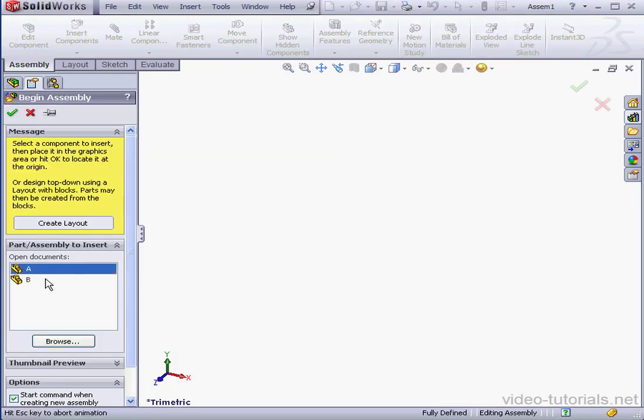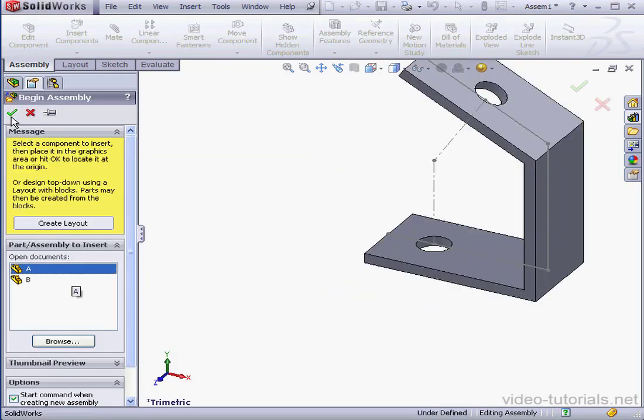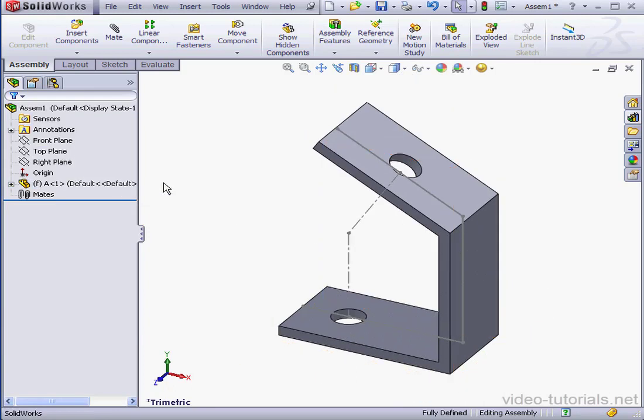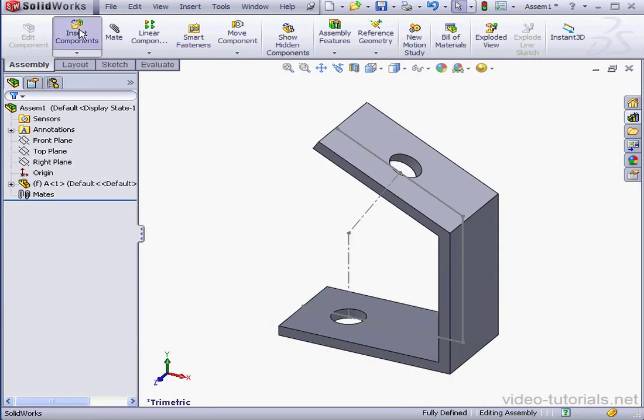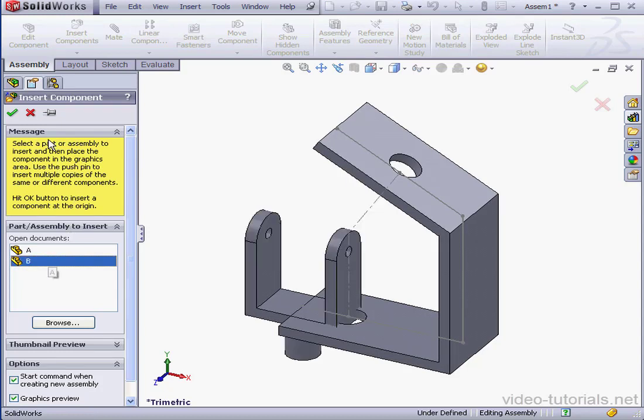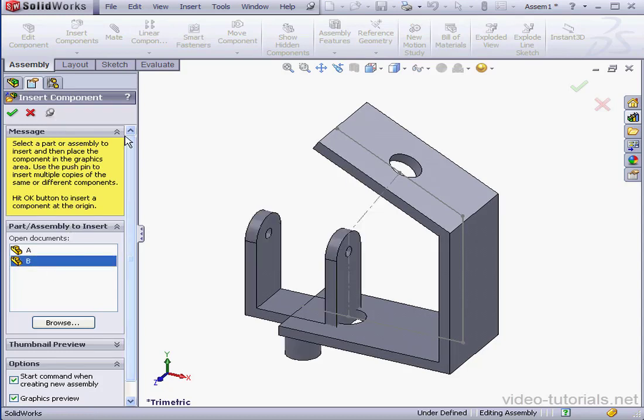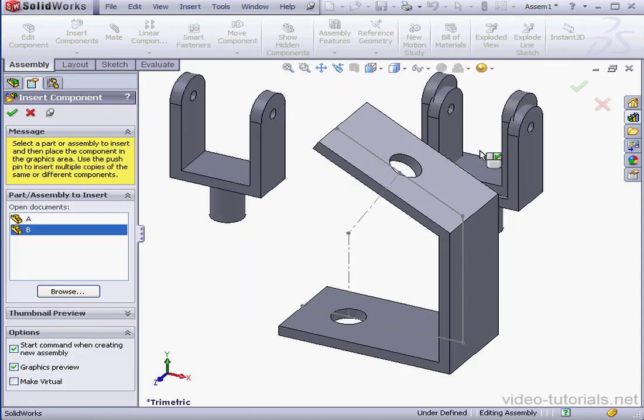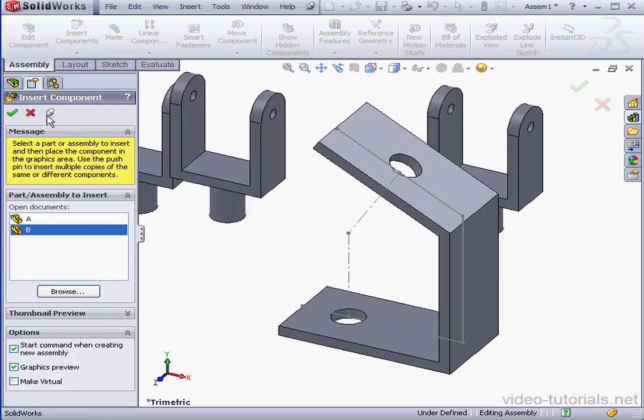Open documents. Let's select Part A and click OK. This matches up the assembly origin and the part origin. Now insert components. Select Part B. And let's drop in two yokes. One here and one here.